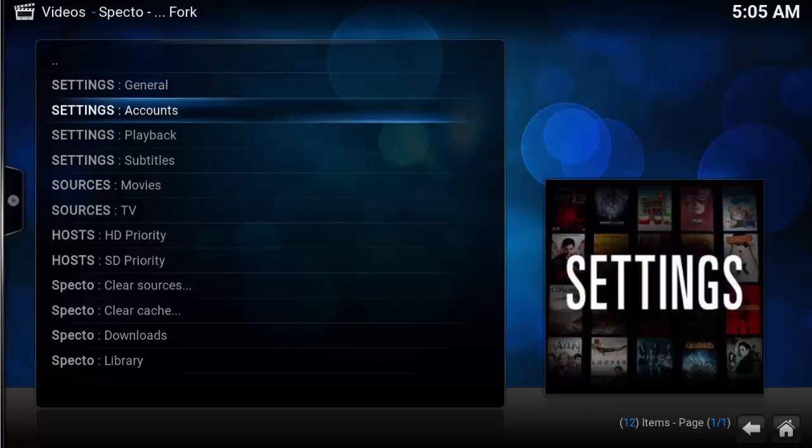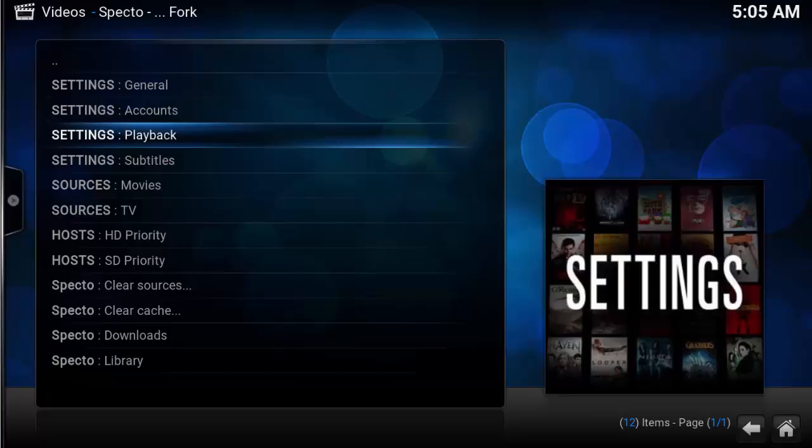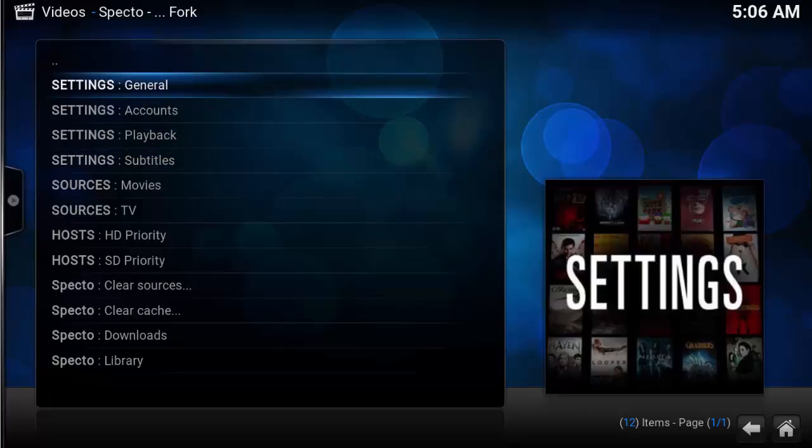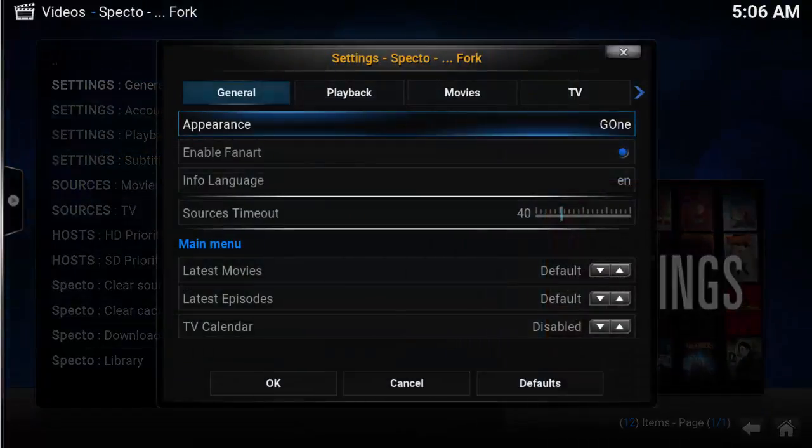The tools menu includes a list of all the main tabs within the settings window: General, Accounts, Playback, Subtitles, etc. Selecting any of these options brings up the settings window.